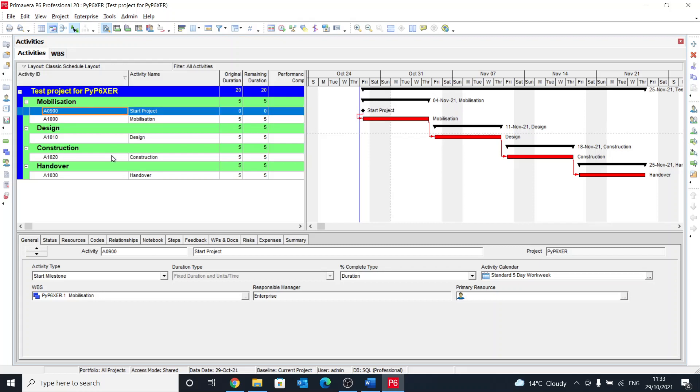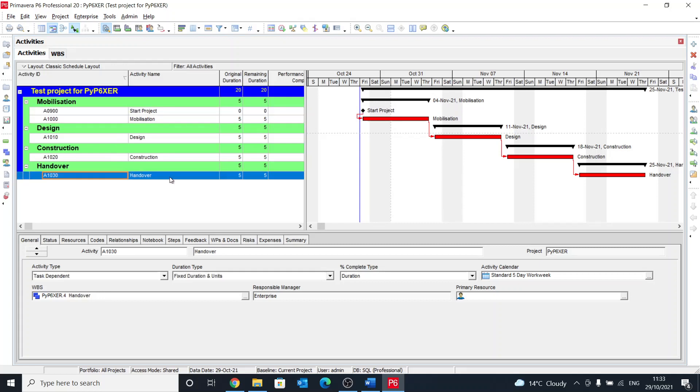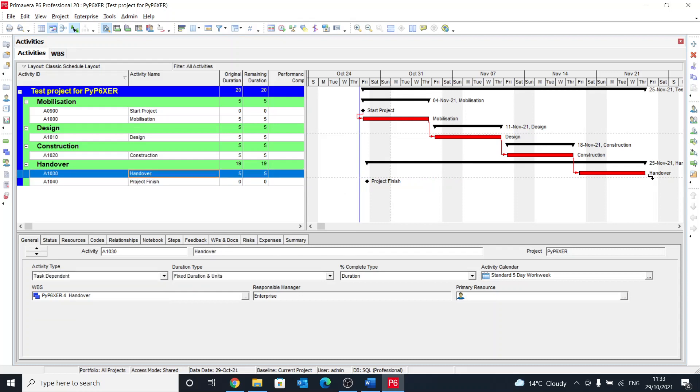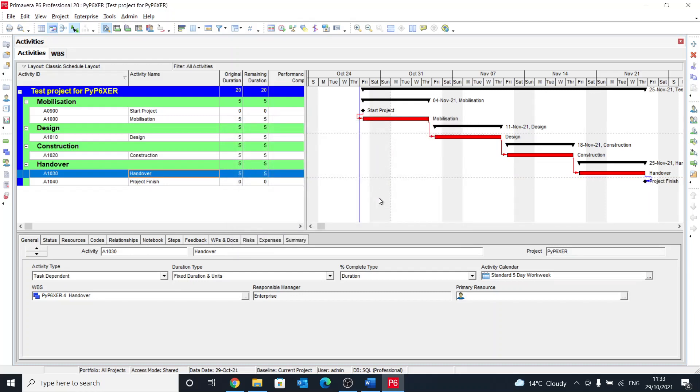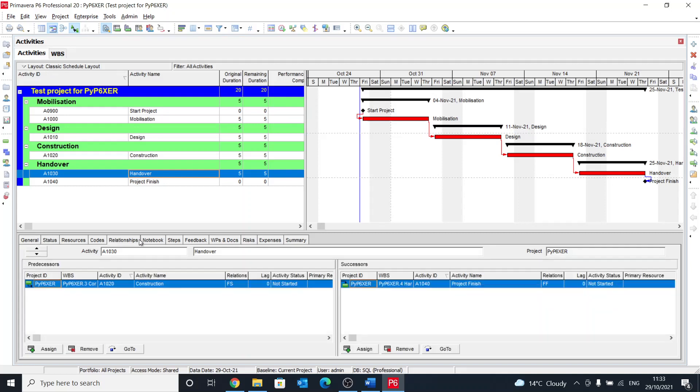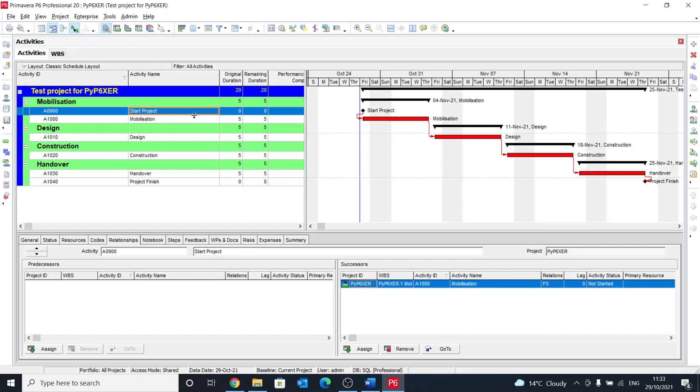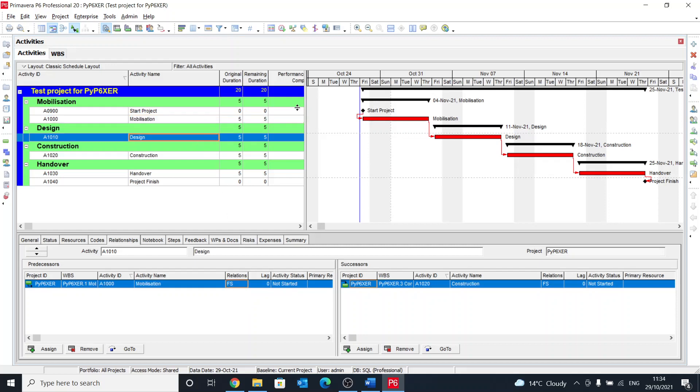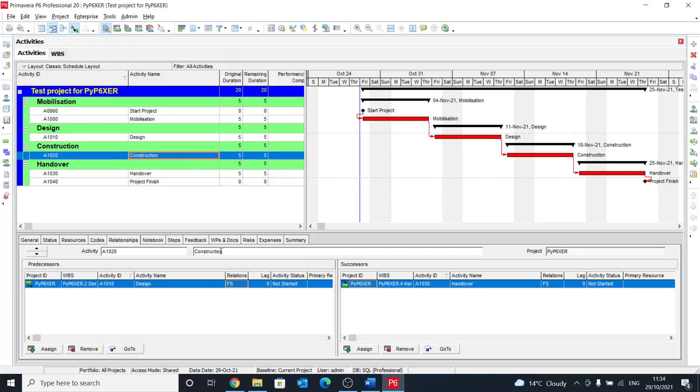And at the end we just say project finish, and this will be a finish milestone which will be linked to the finish of the handover. So the relationship here is finish-to-finish. The relationship there should be start-to-start with the predecessor. And then have finish-to-start. And we call this like we're doing overlapping between design and construction and make that overlap to be two days as a lag.